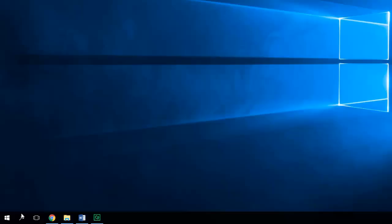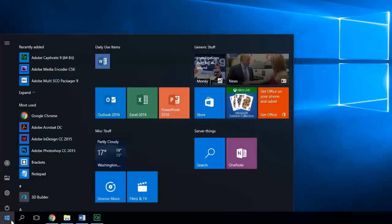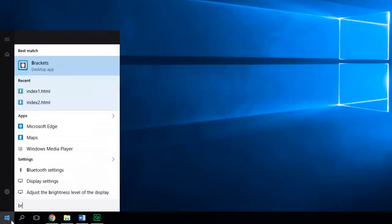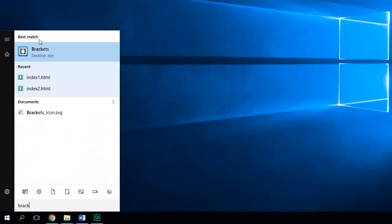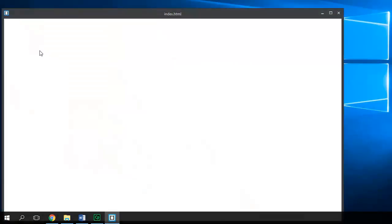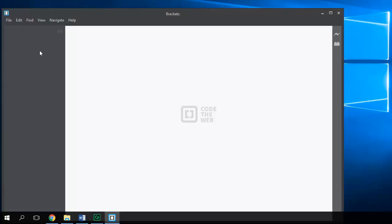Okay, the first thing we're going to do is open up our Brackets text editor. So I'm going to search for that application. And this is Brackets which you would have already installed.